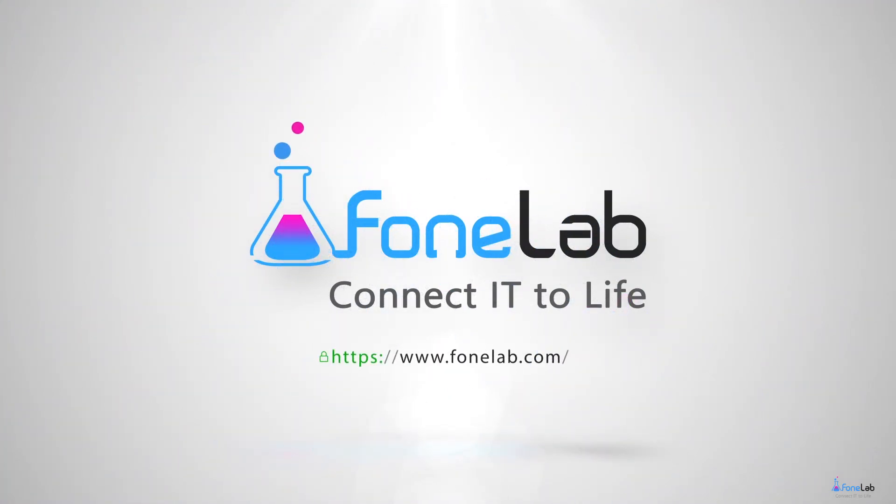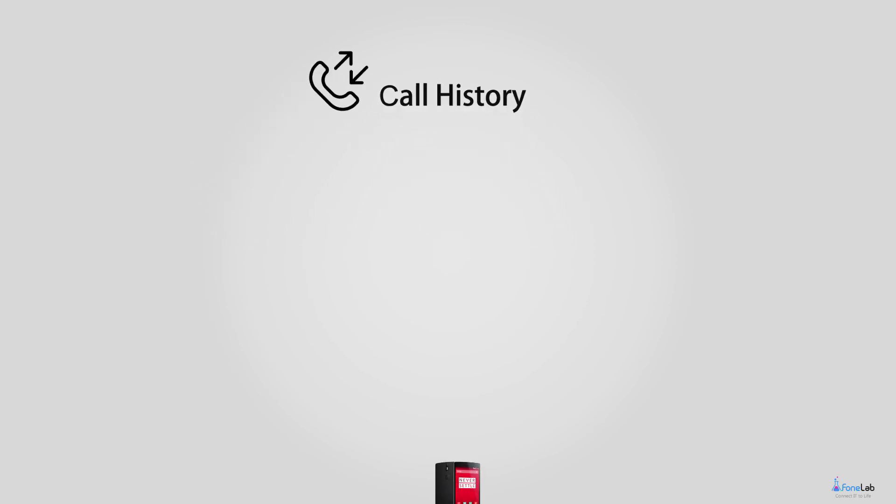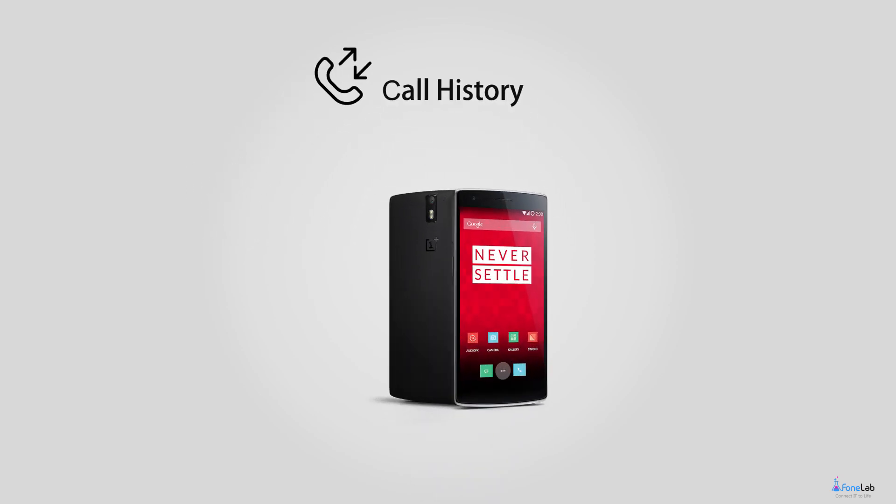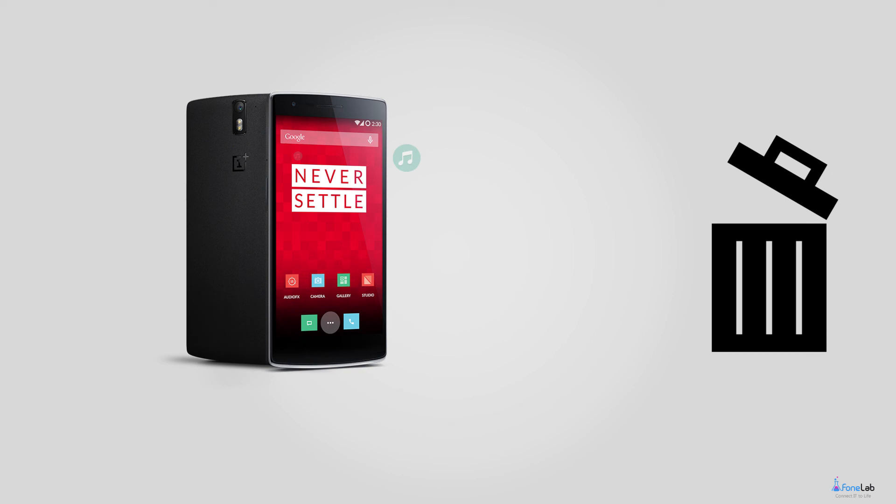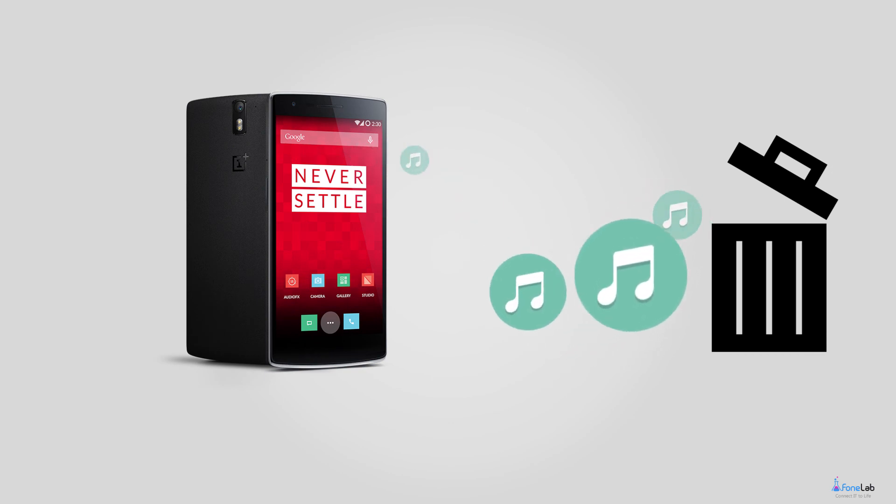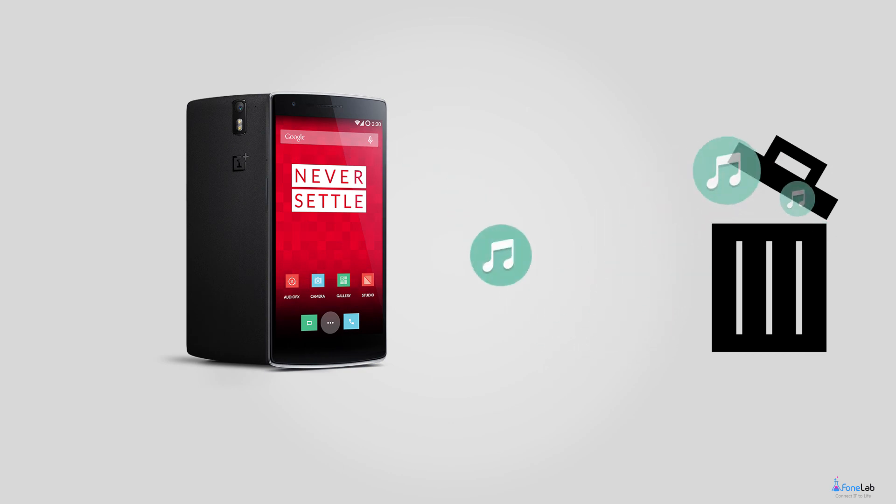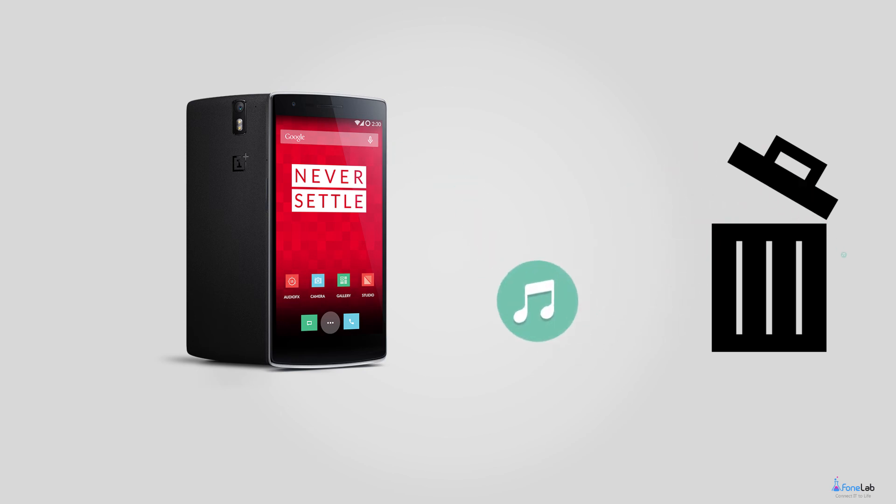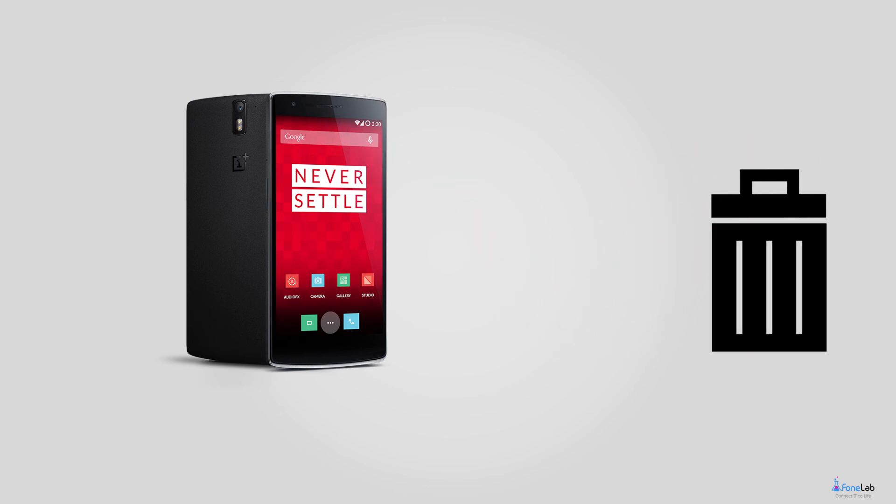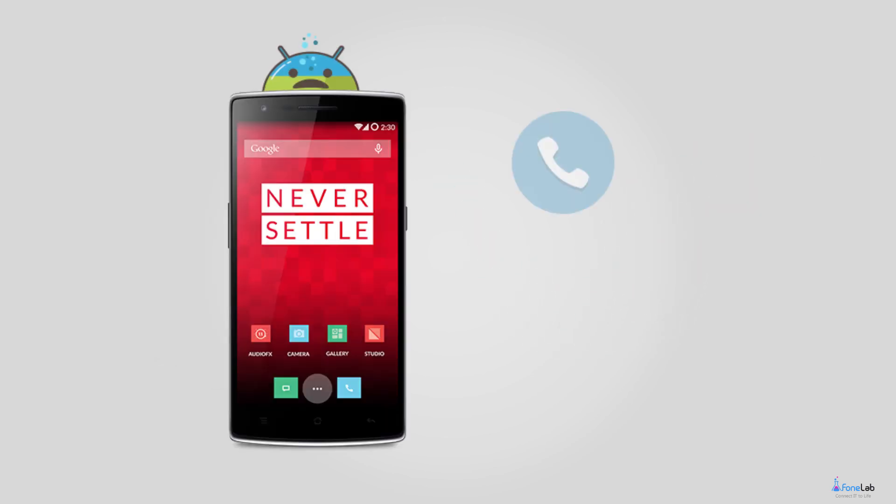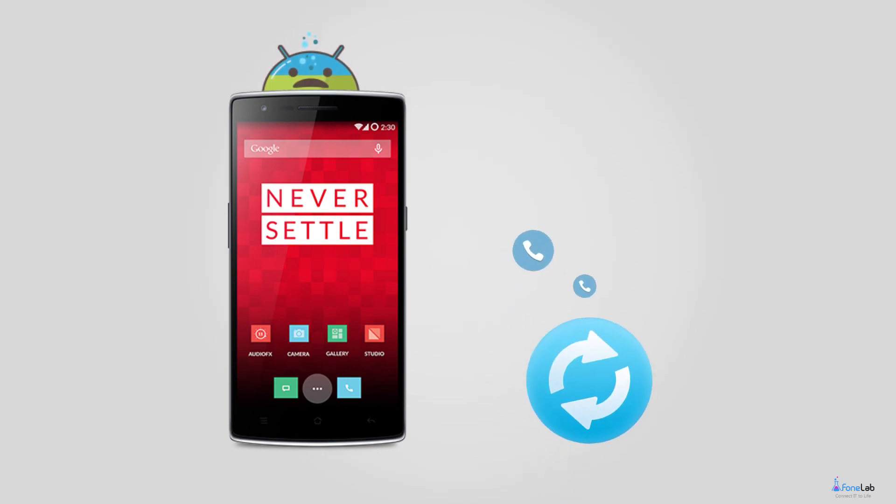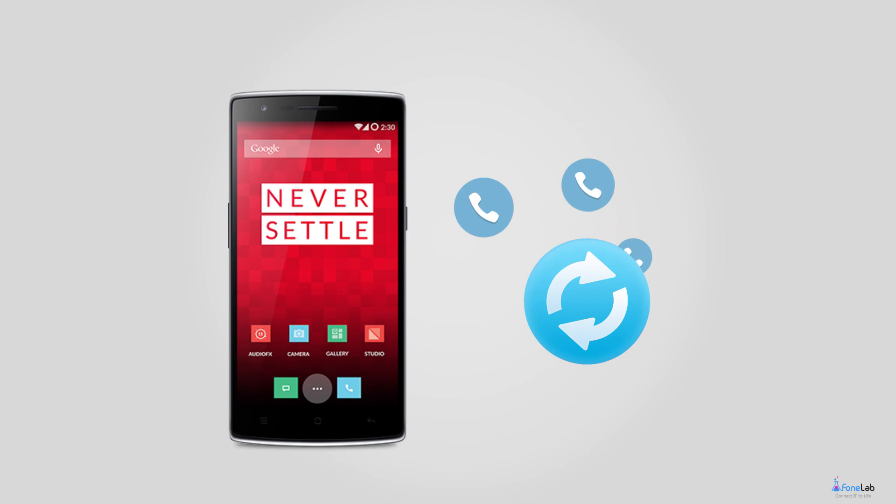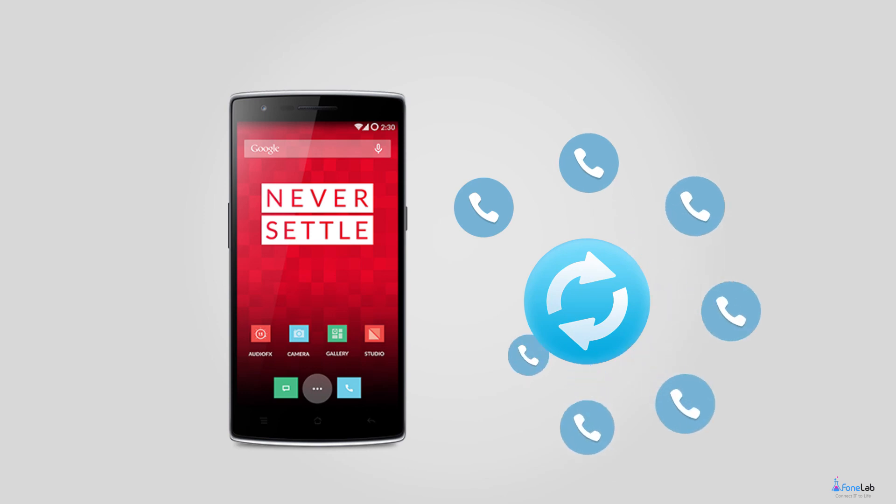Welcome to PhoneLab Studio. Call history can play a vital role in life and work that you really need it. What to do when you delete important call logs with no backup available? Does it mean you have no chance to get them back at all? Absolutely not. In this video we are going to show you the simplest and fastest way to restore deleted call history from OnePlus phones.